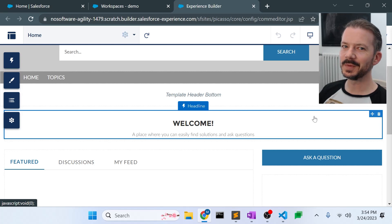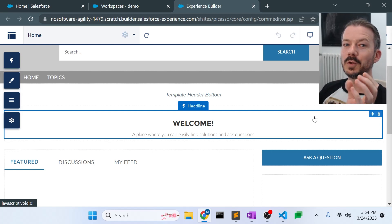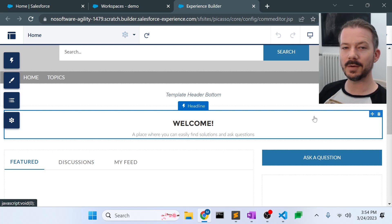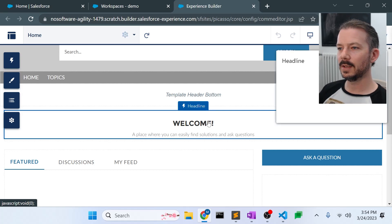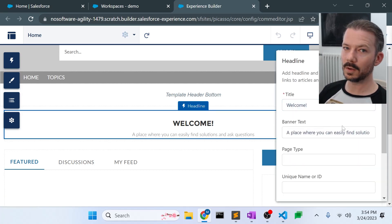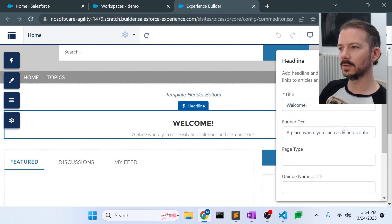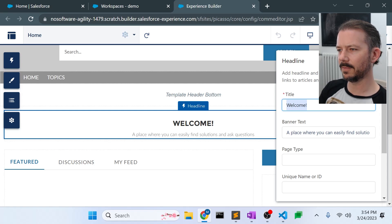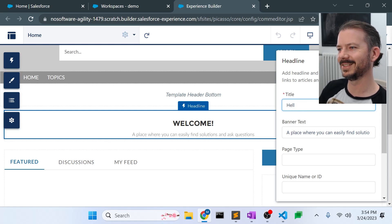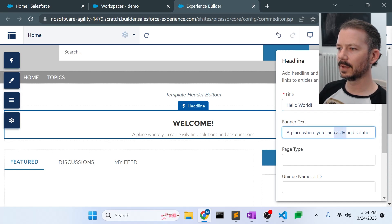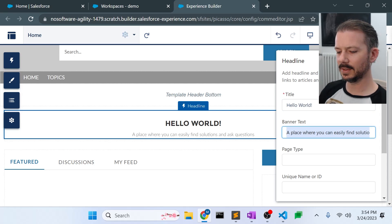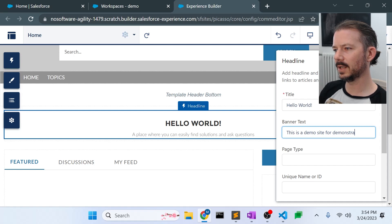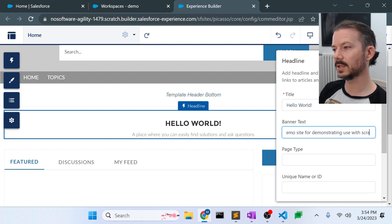And one thing to note, when you first create this site, you want to make a change to the site so that when we pull it down, for some reason, if you don't change something on the site, when you first do your first pull, it won't pull all of the files that define the site. And I'm not really sure why, but it is the case. So what we're going to do is I'm going to change the title from Welcome to Hello World, which is more correct for your initial title anyway. I'll say this is a demo site for demonstrating use with Scratch Orgs.